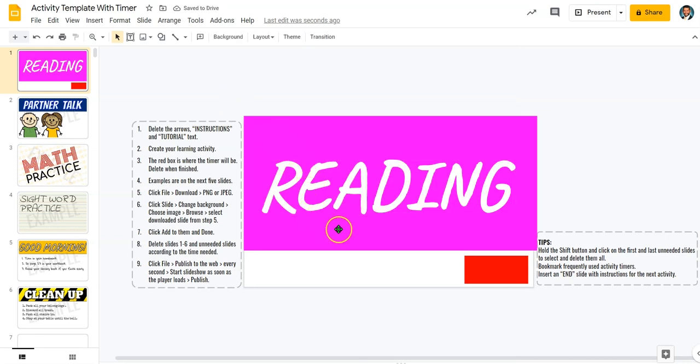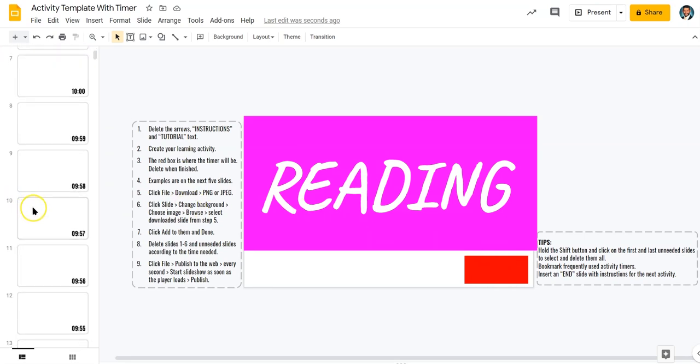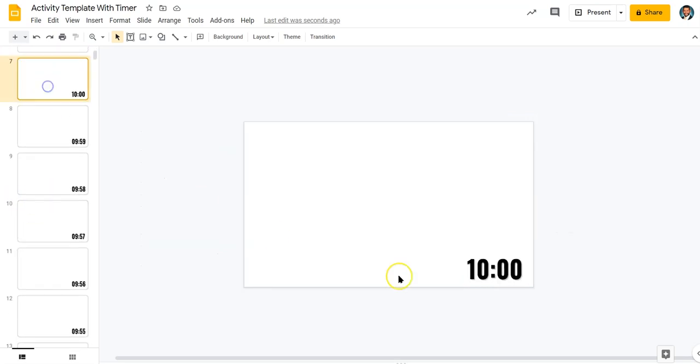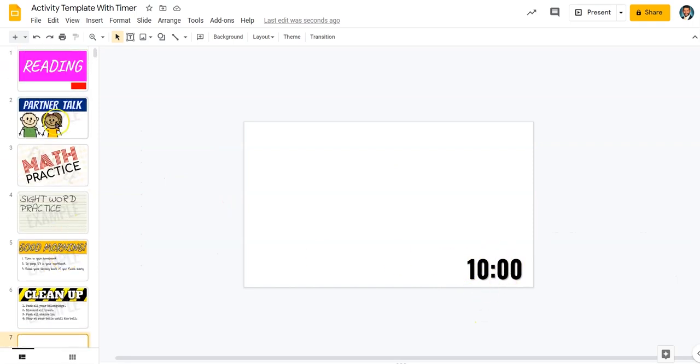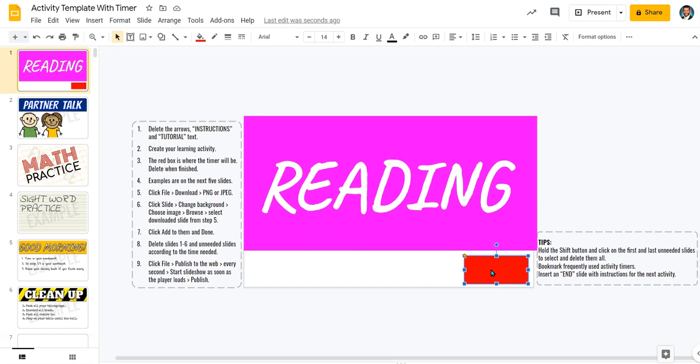Now notice that when I created this quick graphic that I left this red box here. That indicates where the timer will be. If I scroll down in these slides, you can actually see where that timer will be in the bottom right hand corner. And that's what's represented by this red box, but I can go ahead and delete that now.